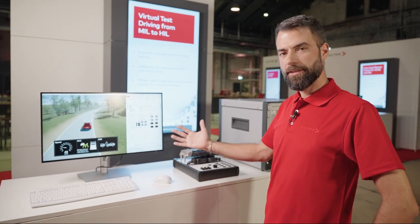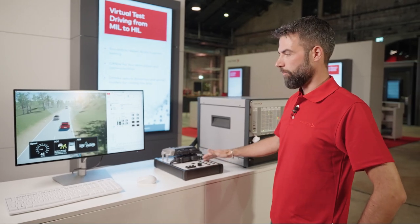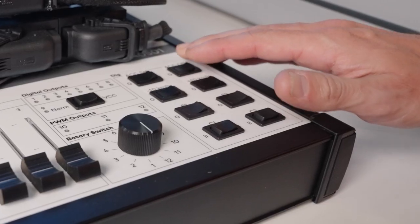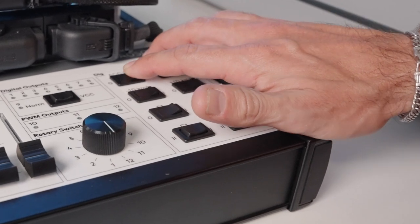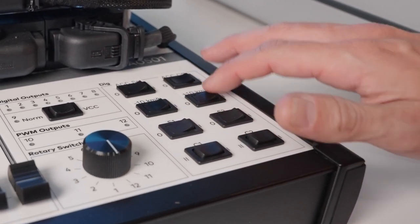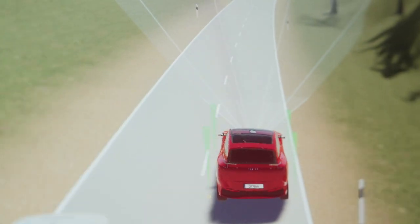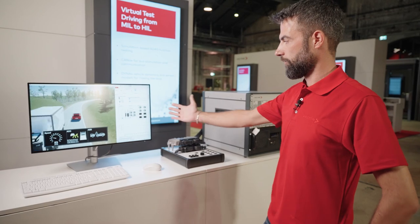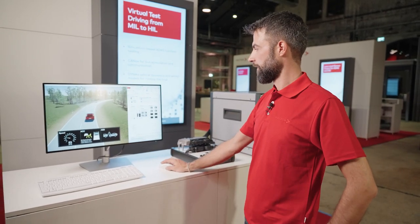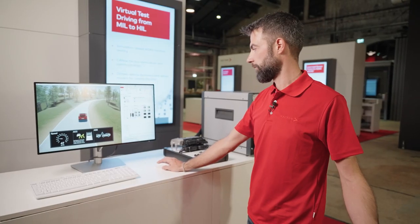So if I want to do manual testing, I can just use my switches to, for example, reset my cruise control or use the current speed as set speed. I can increase the set speed and the vehicle will just react. Everything I can do here manually with the switches, I can also do in CANoe — I just click on the buttons here to reduce or increase the set speed.